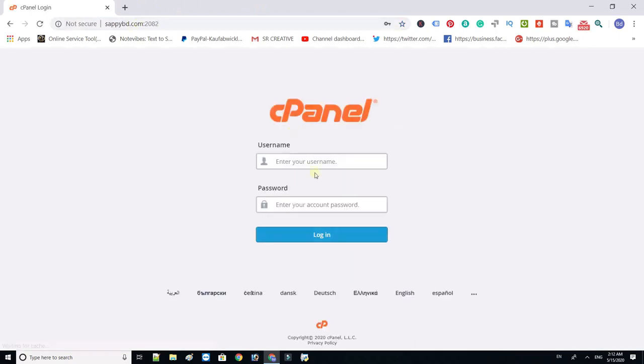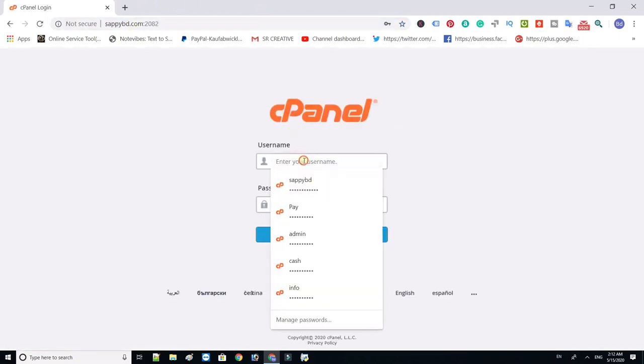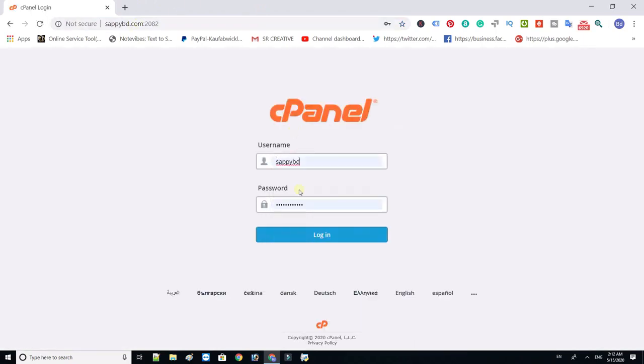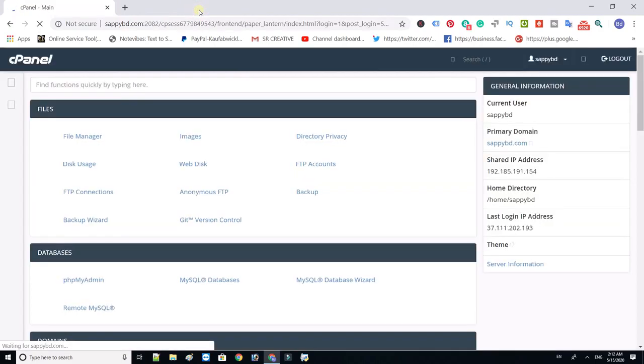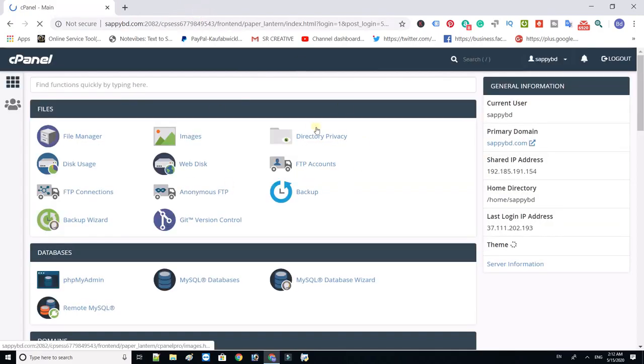Now login to your website cpanel using your username and password. Click file manager.